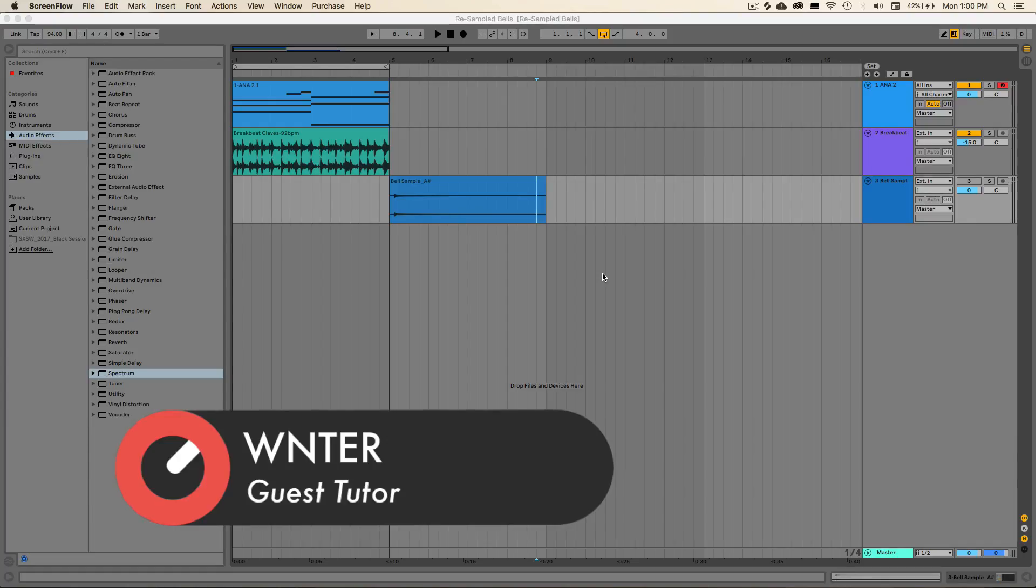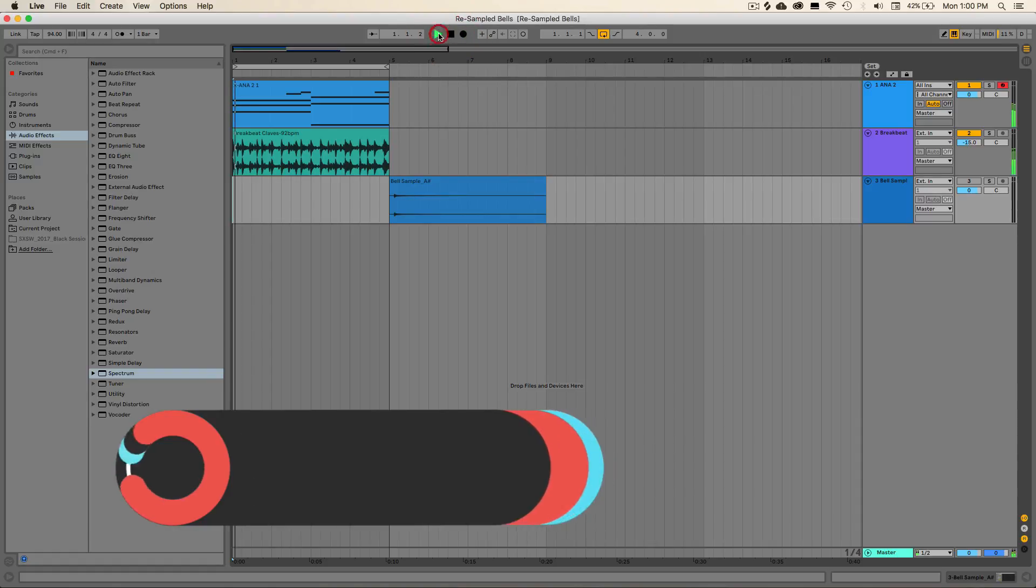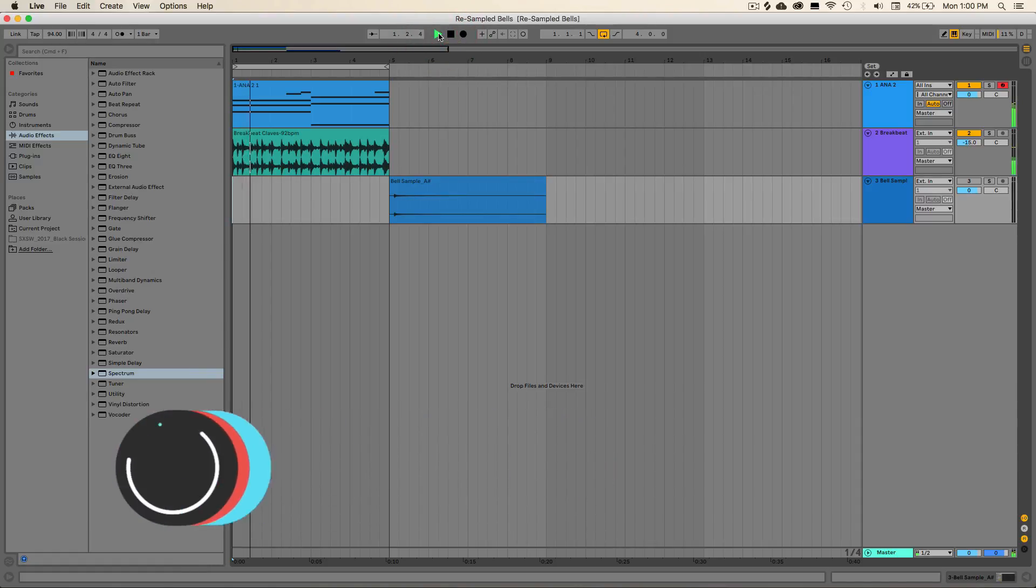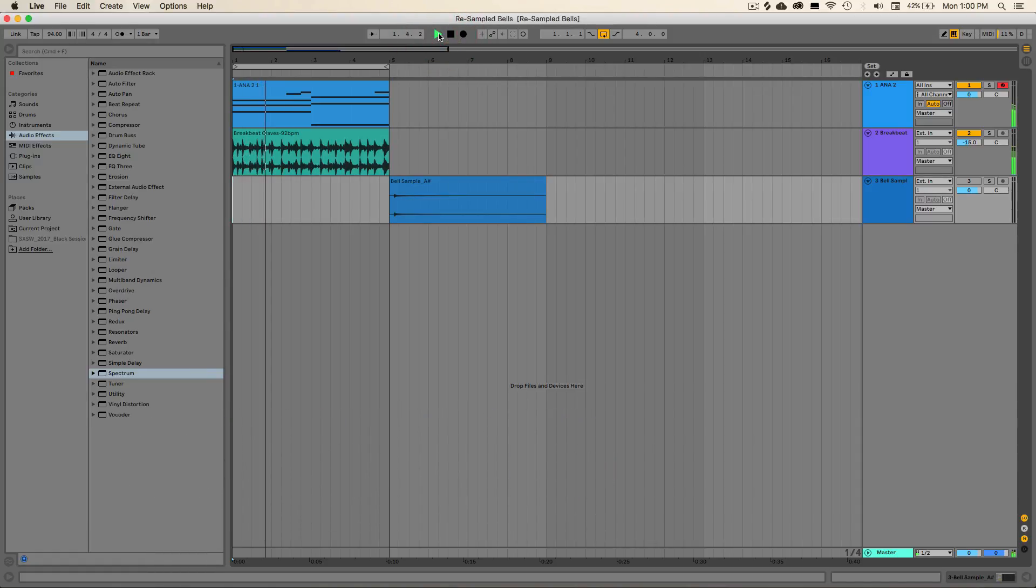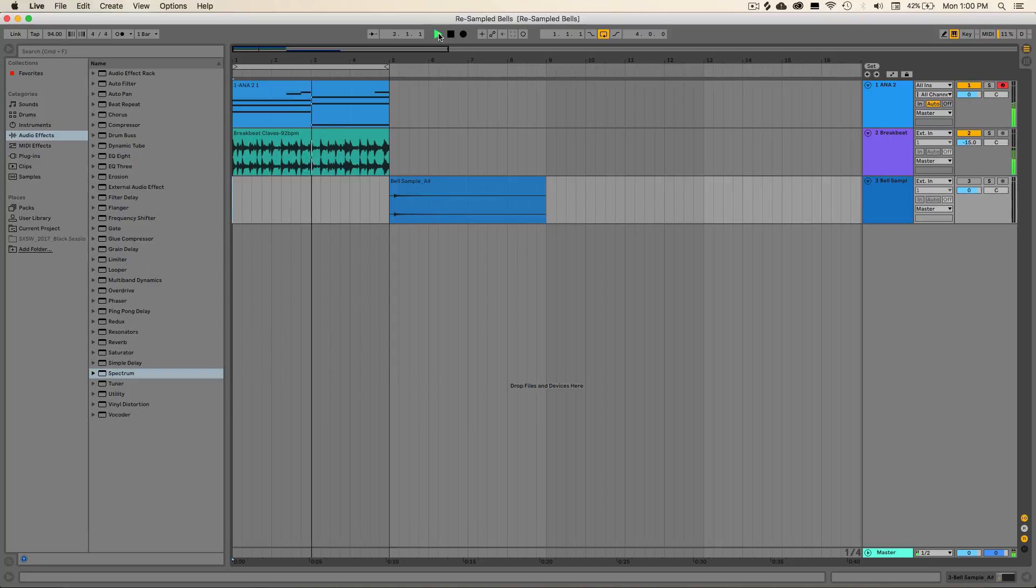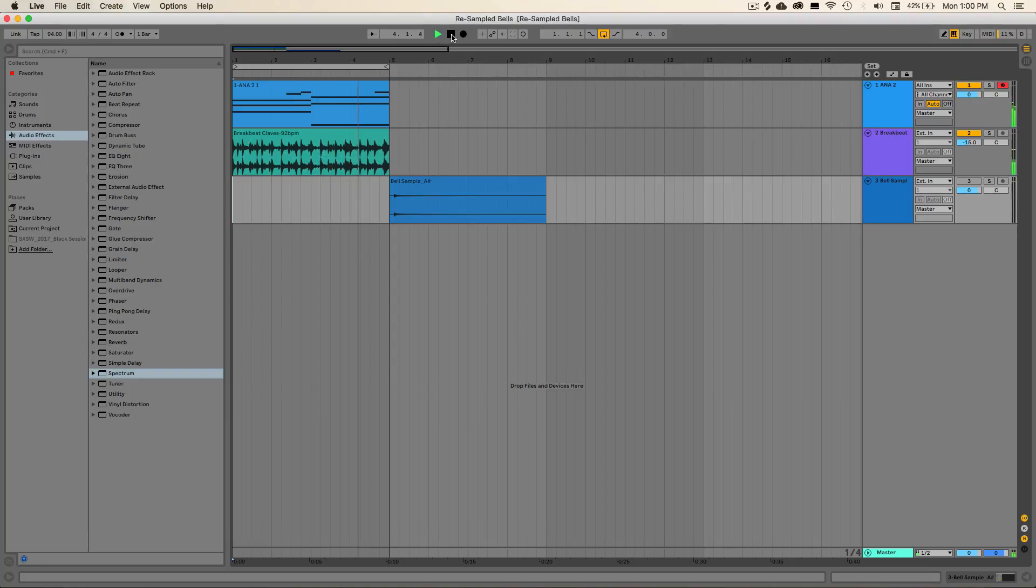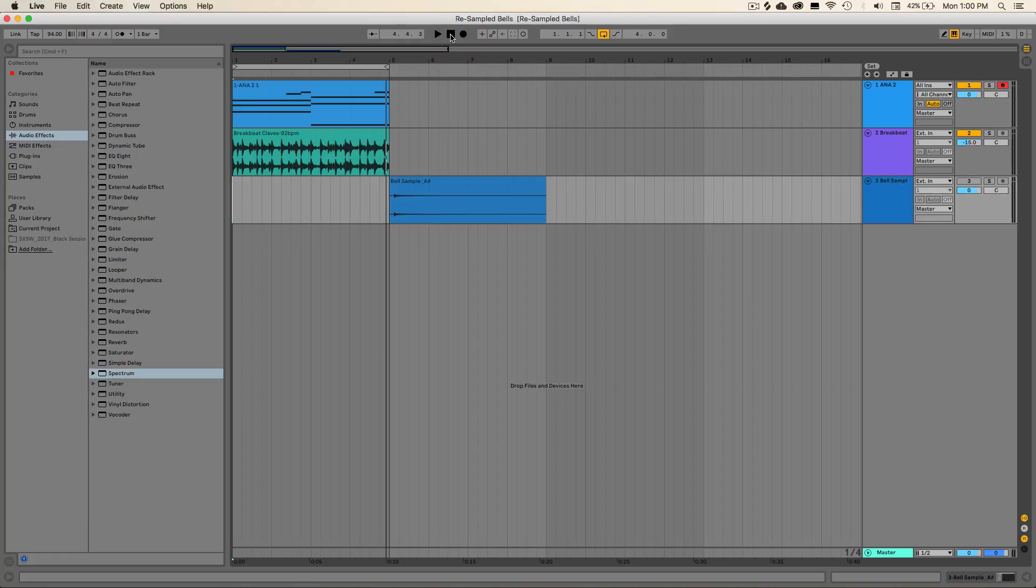So the patch I'll be showing you how to create is going to sound like this. So it's similar to the bell patch that I discussed in the previous video, except this one's actually going to be properly in key and playable on our actual keys on our sampler.